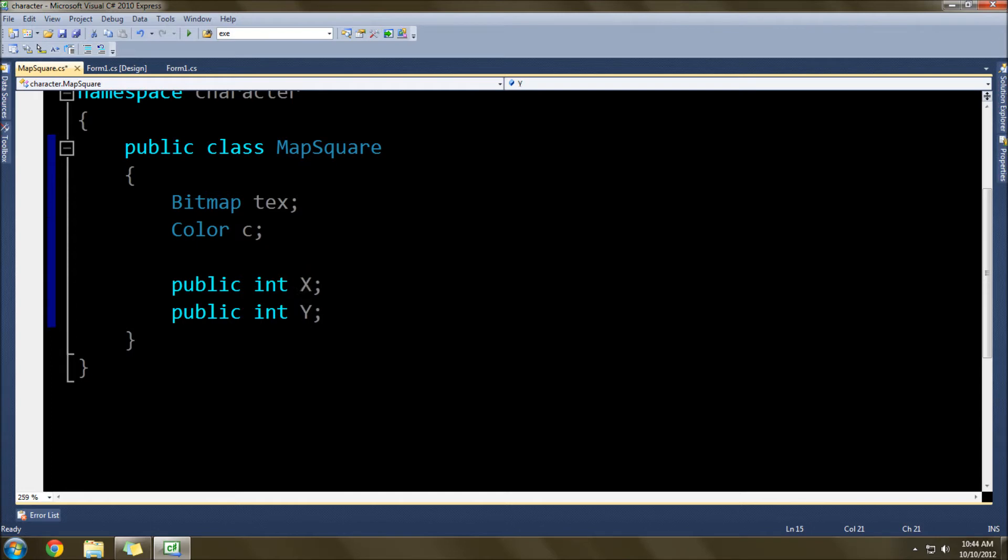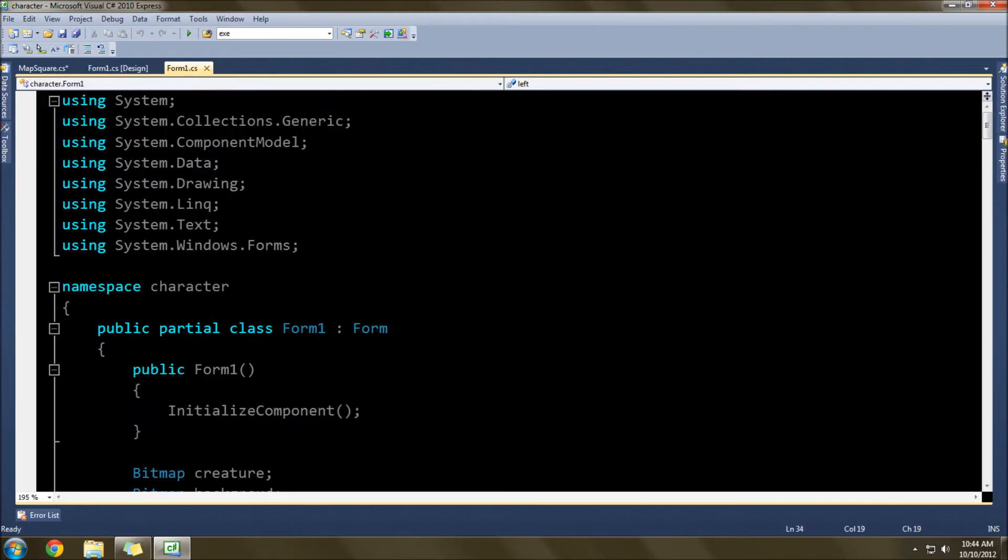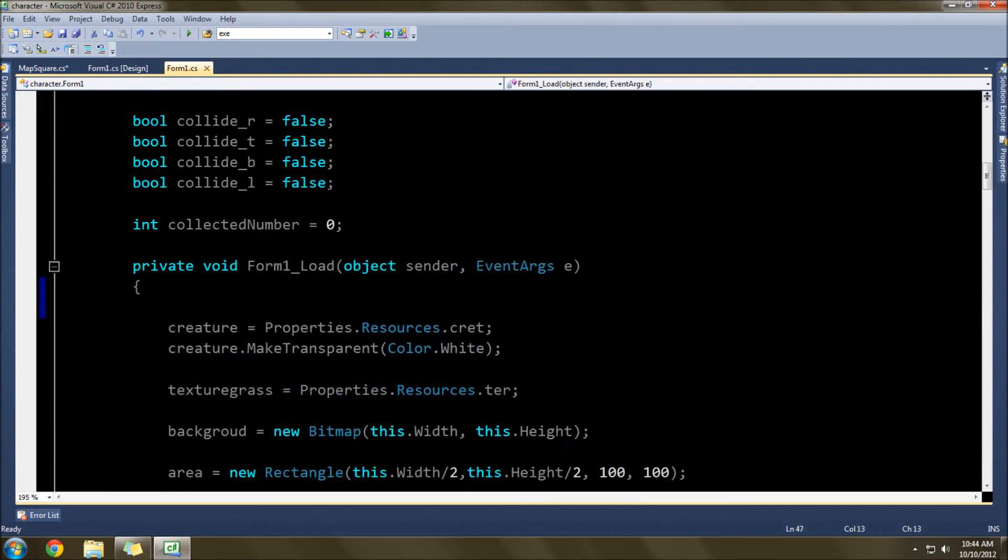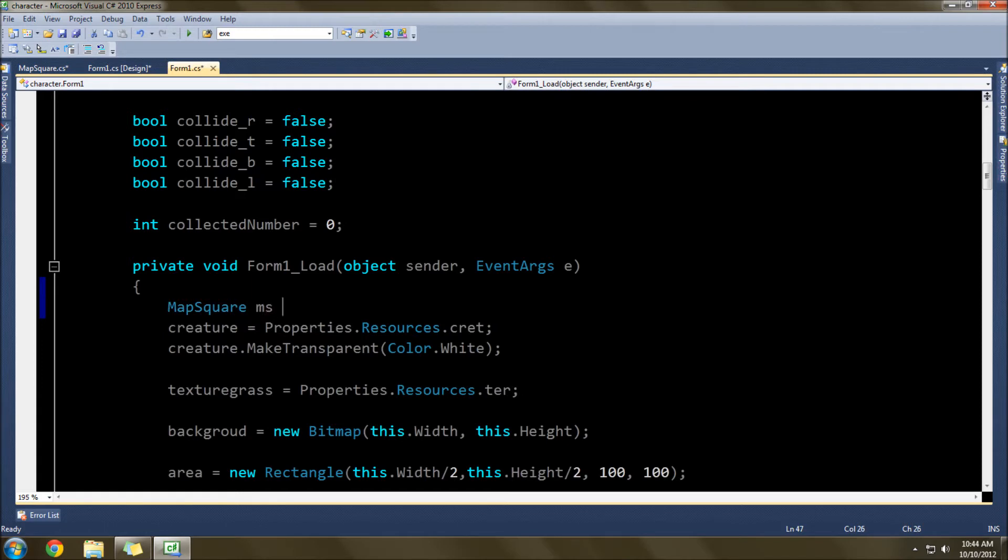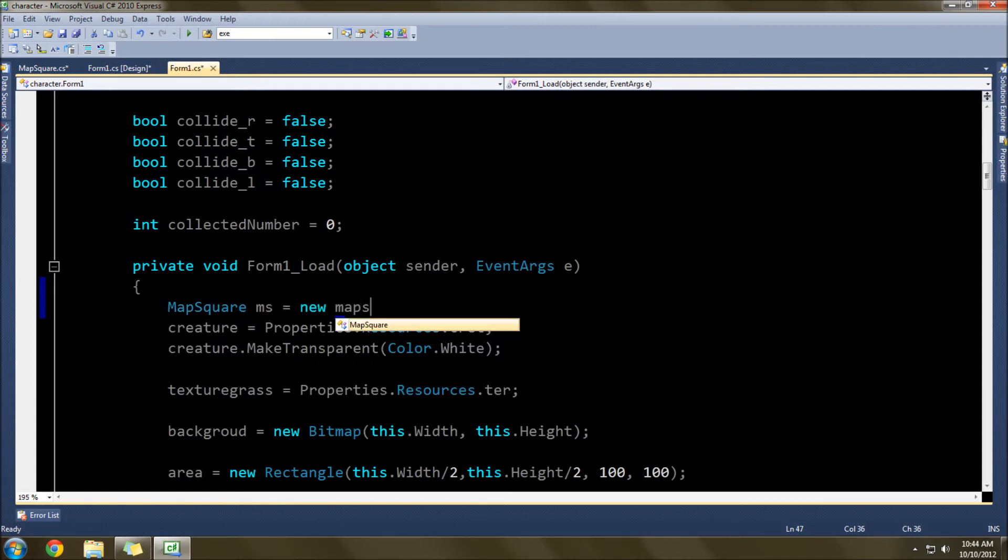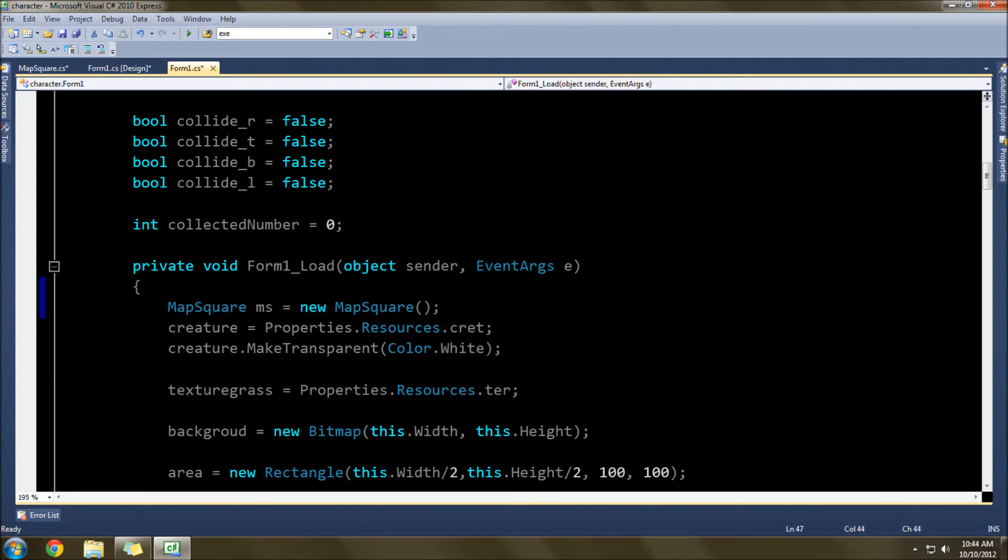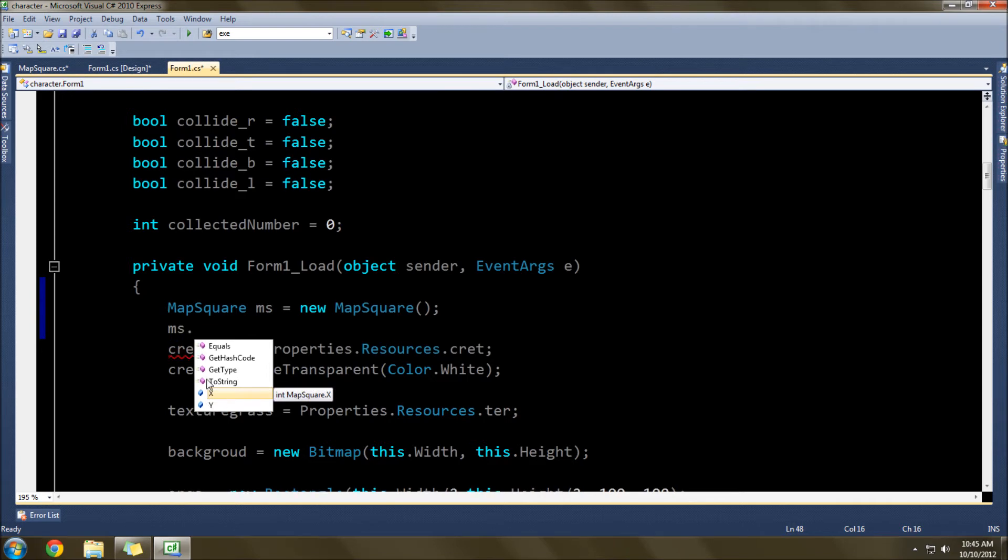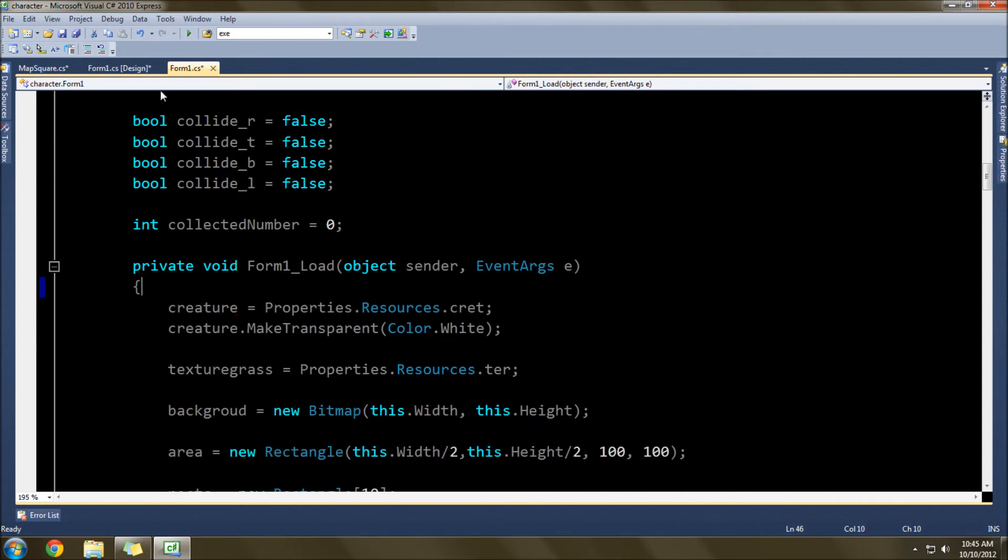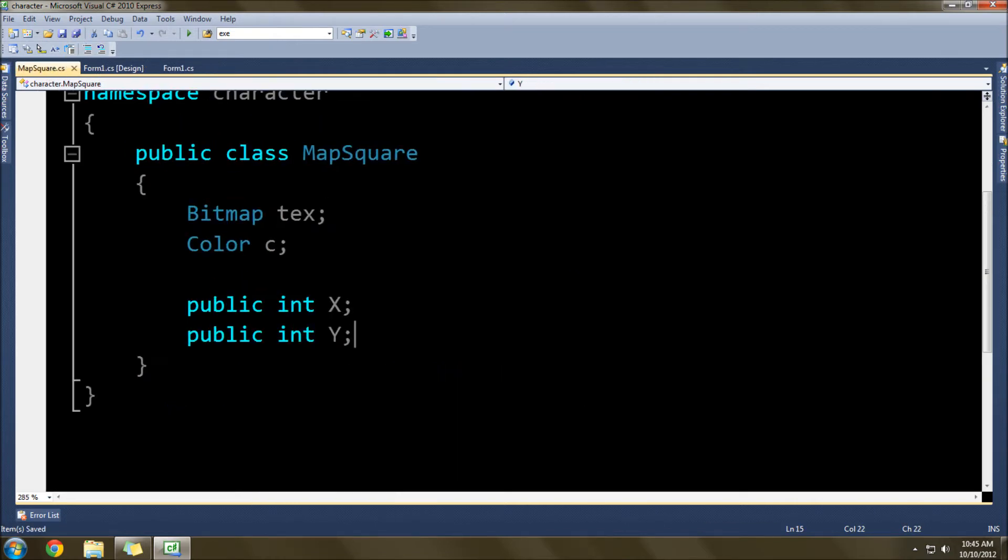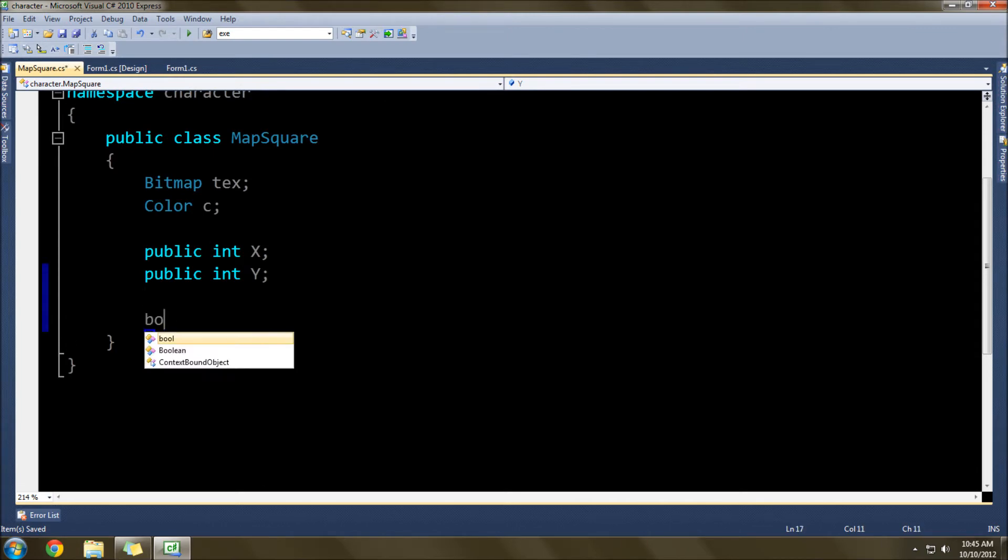Now, these are public so that they can be accessed without having to return them through a function. For instance, if I was to create a new instance over here, we'll do it inside here. If I was to do MapSquare ms equals new MapSquare, ms dot x is right there. So now it's accessible. As you see, x and y are accessible without having to call some sort of function to get that value back.